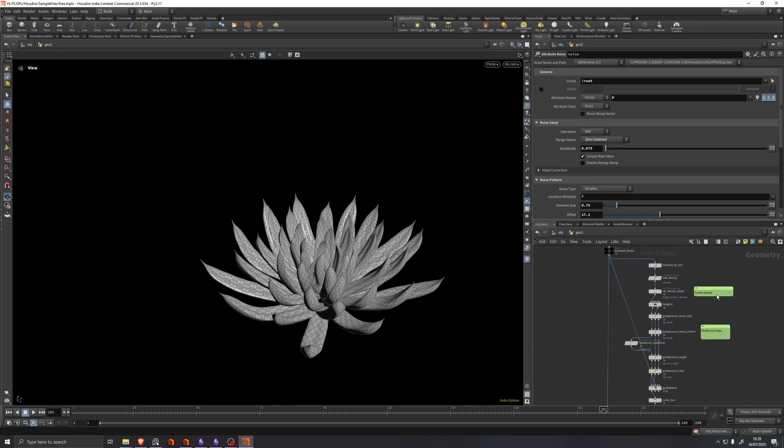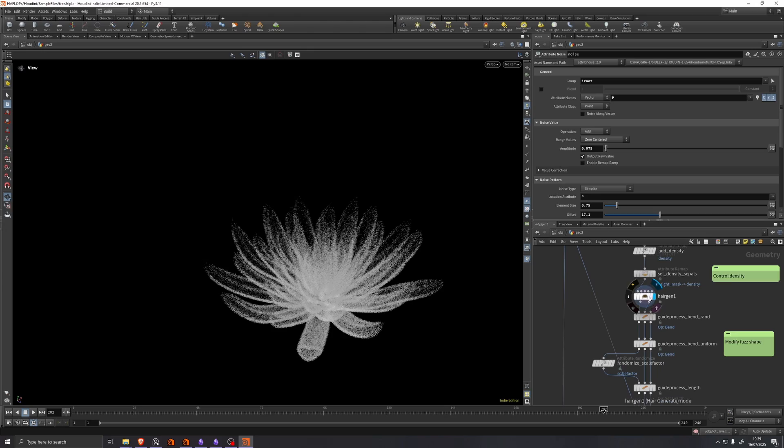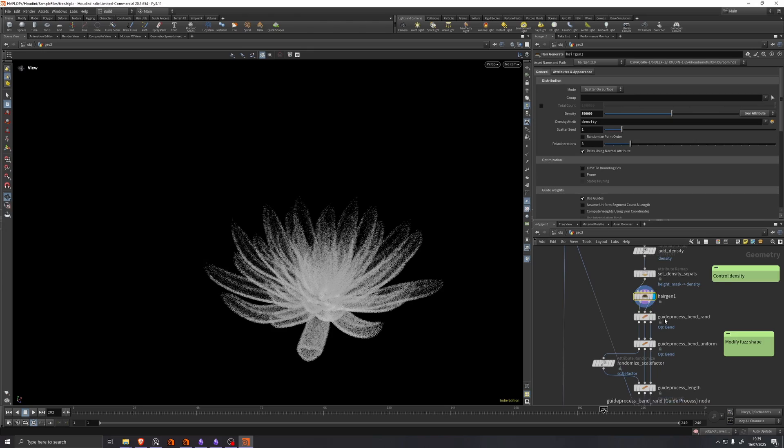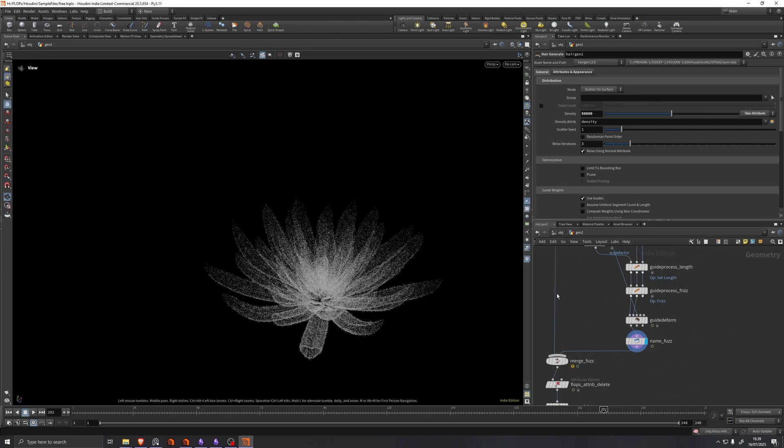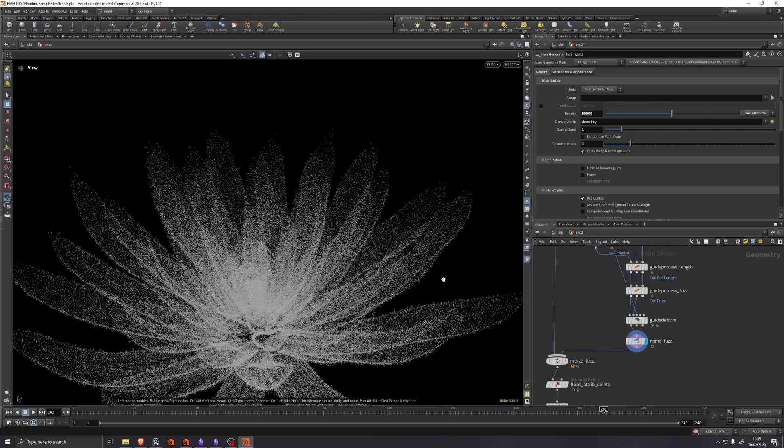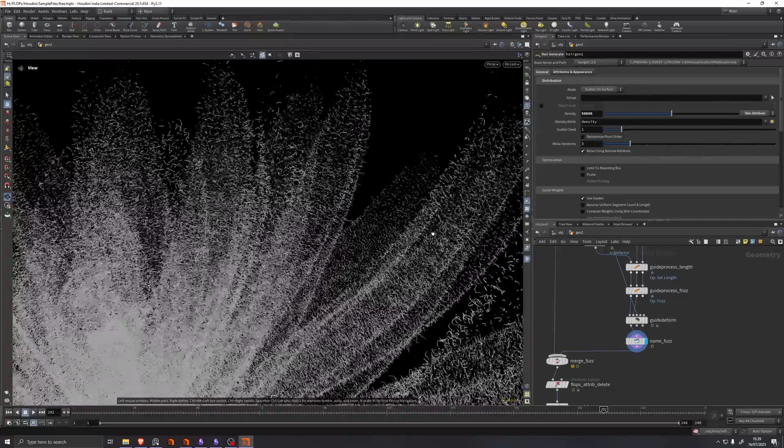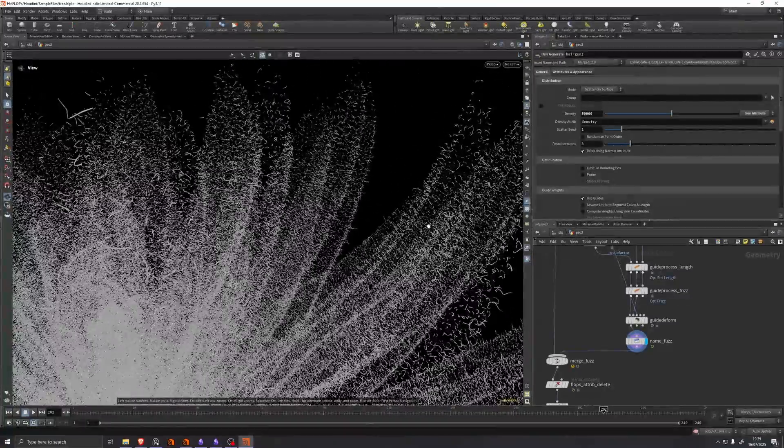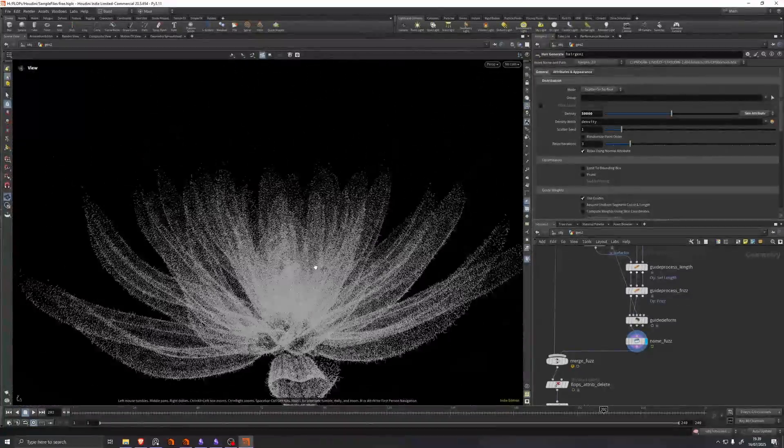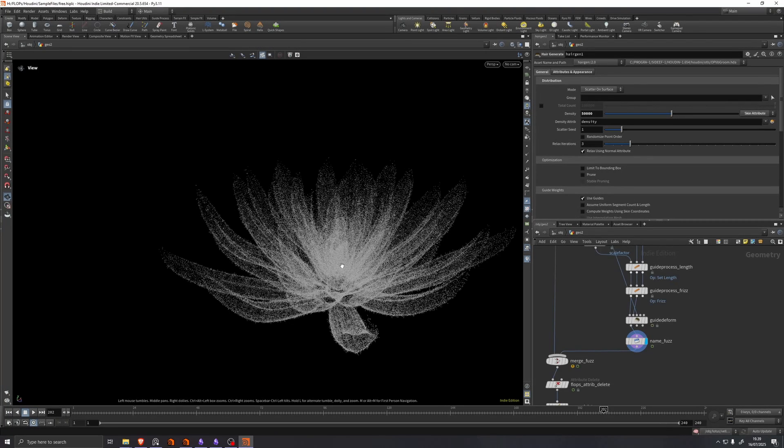And here we're just using some standard hair gen tools in Houdini, some standard grooming tools to add a little bit of fuzz on the surface of our cactus.